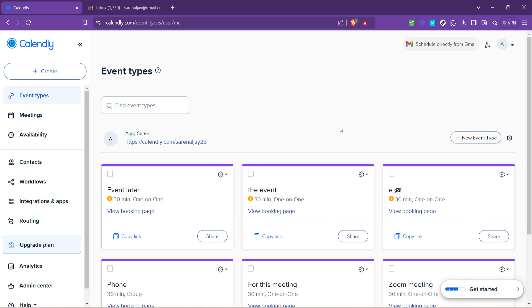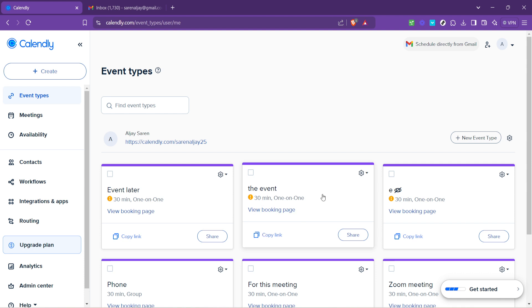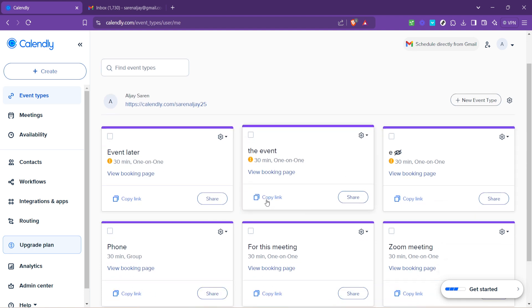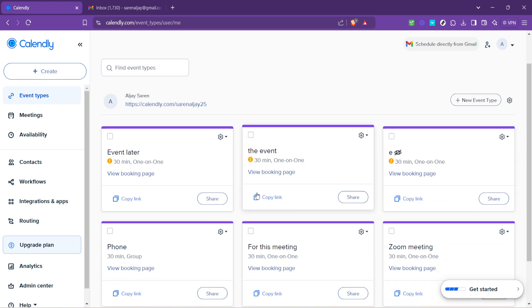Once you've successfully logged in, it's time to choose the event you'd like to invite someone to. Calendly lets you set up different types of events, be it a 15-minute catch-up, a 30-minute meeting, or an hour-long review. Navigate to the Event Type section and pick the event you want to share. Each event has a unique link, which you can easily copy by clicking on Copy Link.